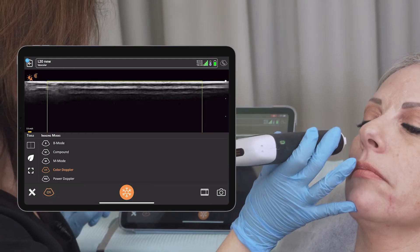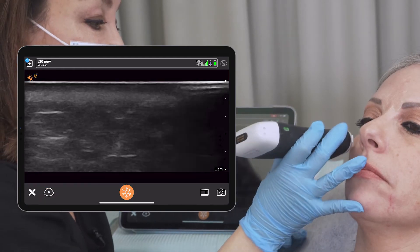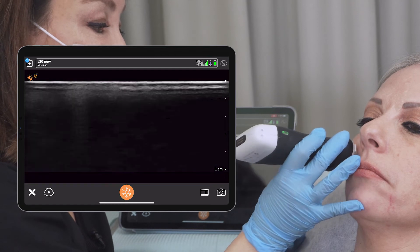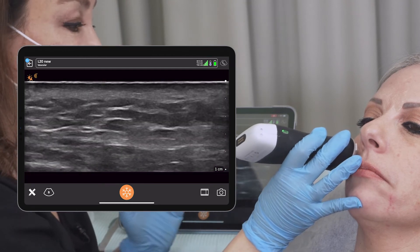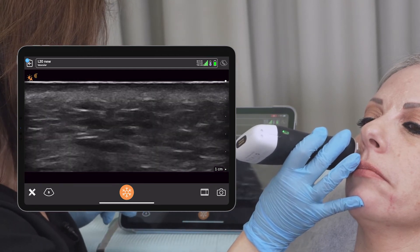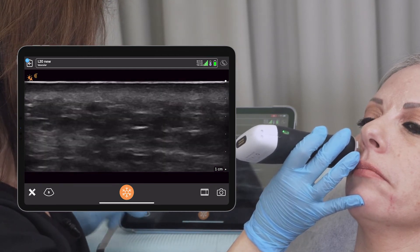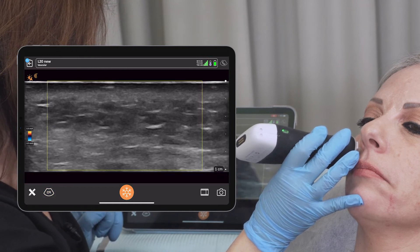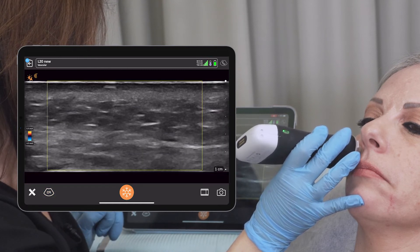So here we can actually check for the vessel. I'm performing the color Doppler now.